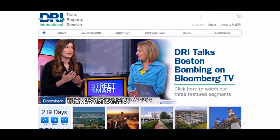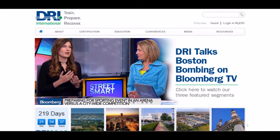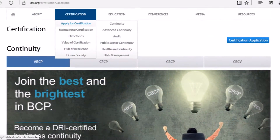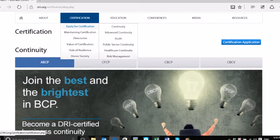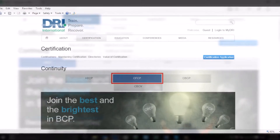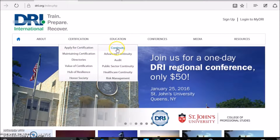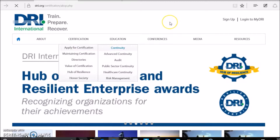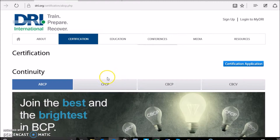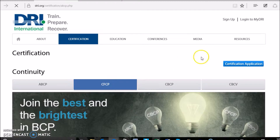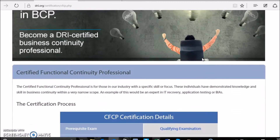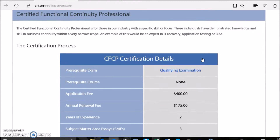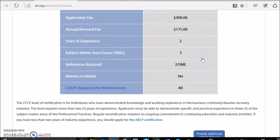If you would like to read about this certification, you can visit our website at www.drii.org. Click on the Certification tab on the navigation menu at the top of the screen, and finally click Continuity. Choose the tab with the applicable certification title and view the details regarding the certification in which you are interested.